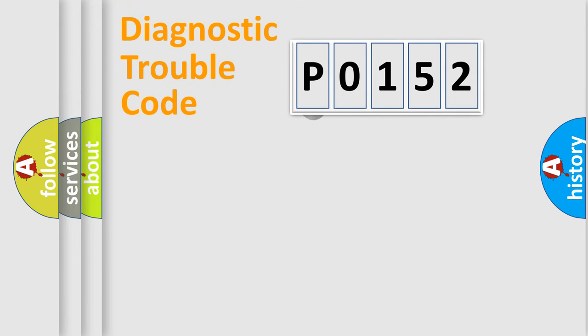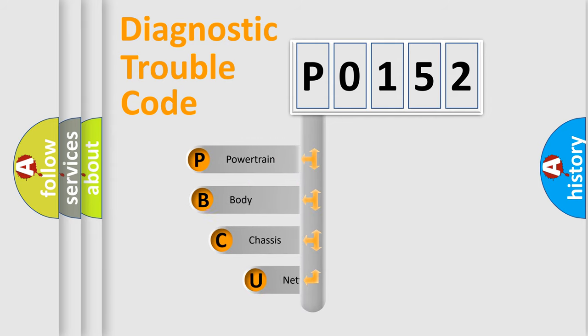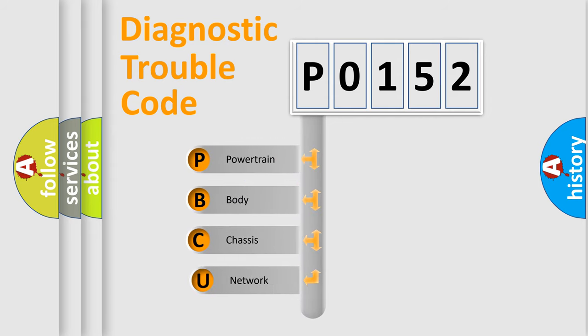First, let's look at the history of diagnostic fault code composition according to the OBD2 protocol.